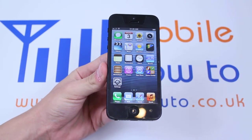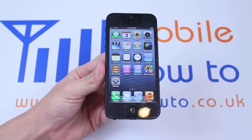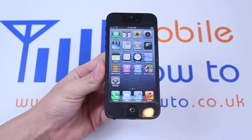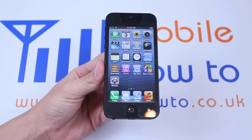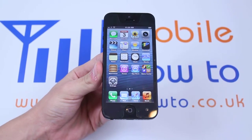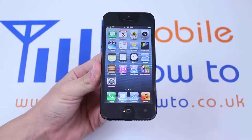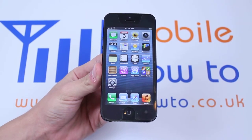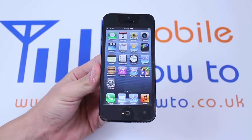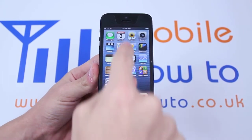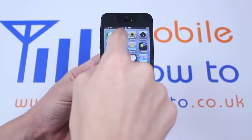Hello, in this video I'm going to be showing you how to remove or edit an appointment in the calendar app on the iPhone 5. First of all, let's locate the application itself. Mine is on the top, so I'm going to open the application.